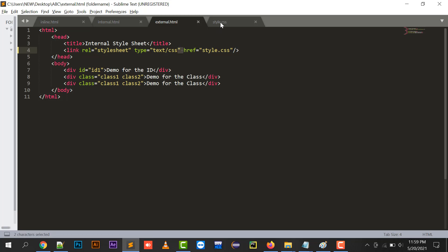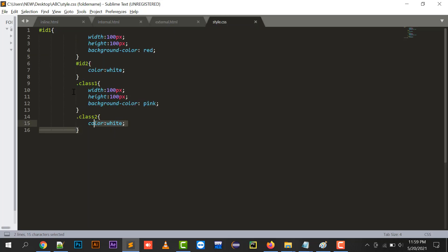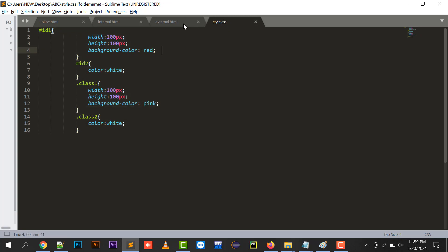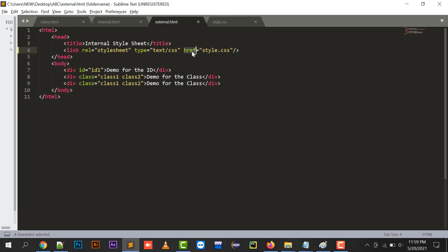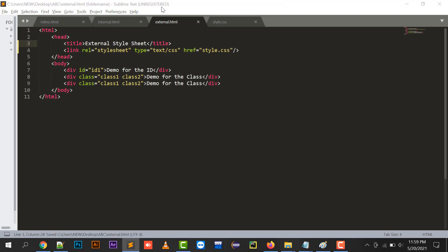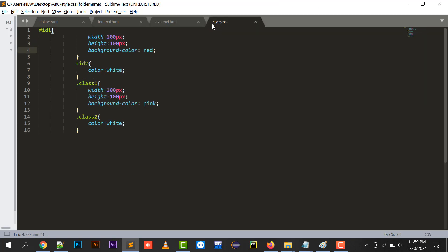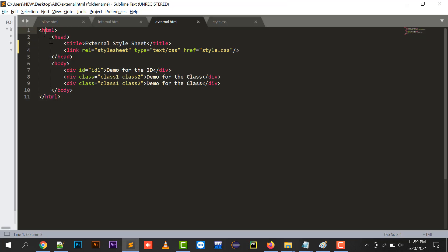The link relation should be stylesheet, type is text/css — meaning the file being linked will contain only IDs and classes. The href is a hyper reference that attaches the particular file to external.html. Style.css is the name of the style sheet given in the href. Running this displays the external style sheet — external.html is now linked with style.css. This is how you implement an external style sheet.